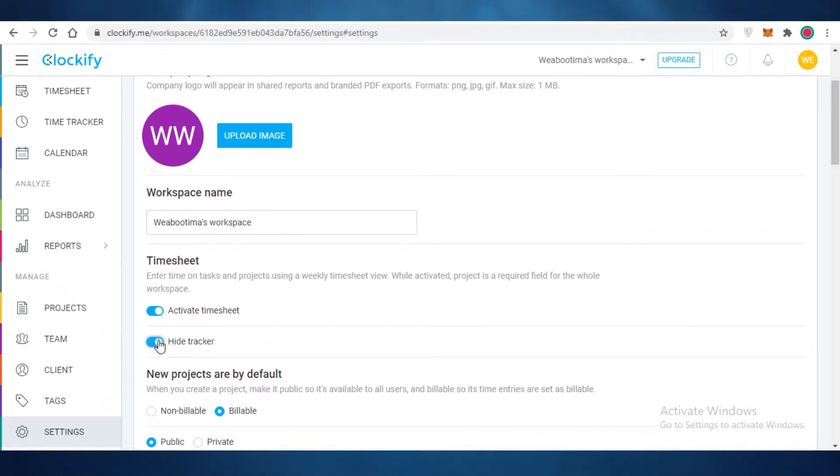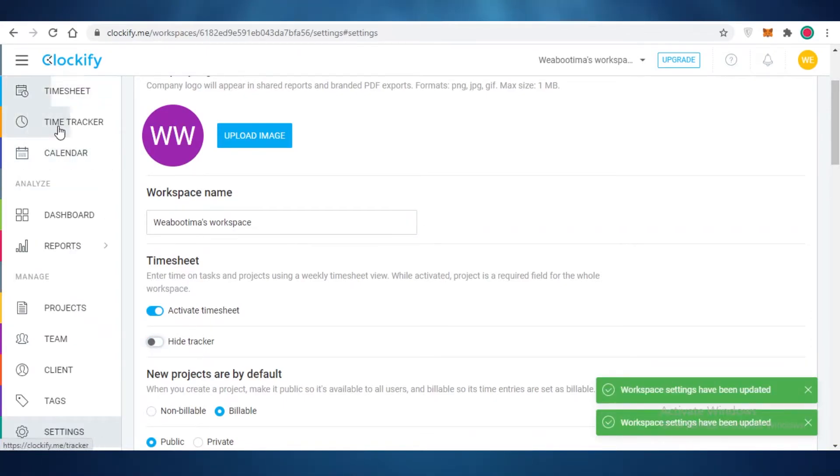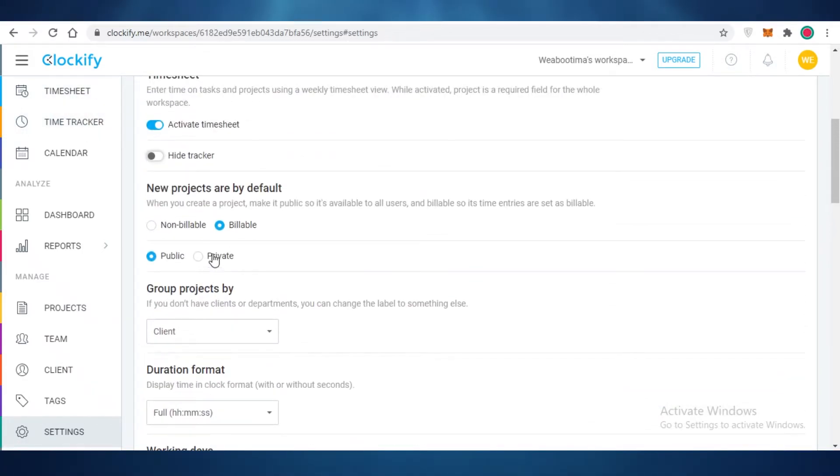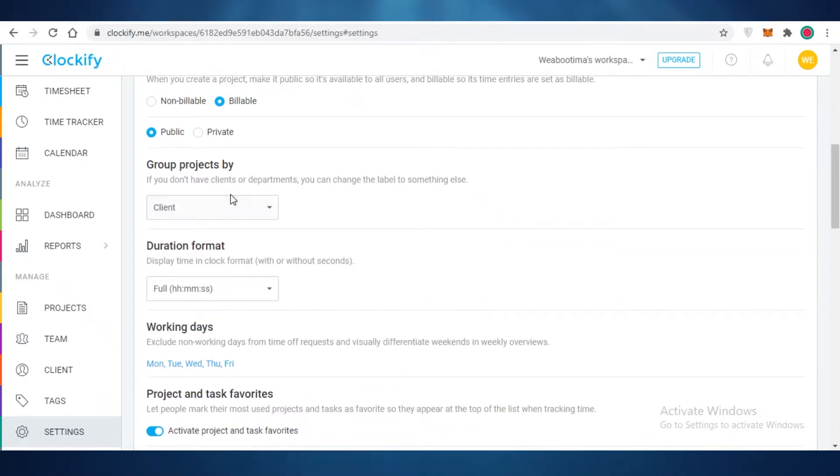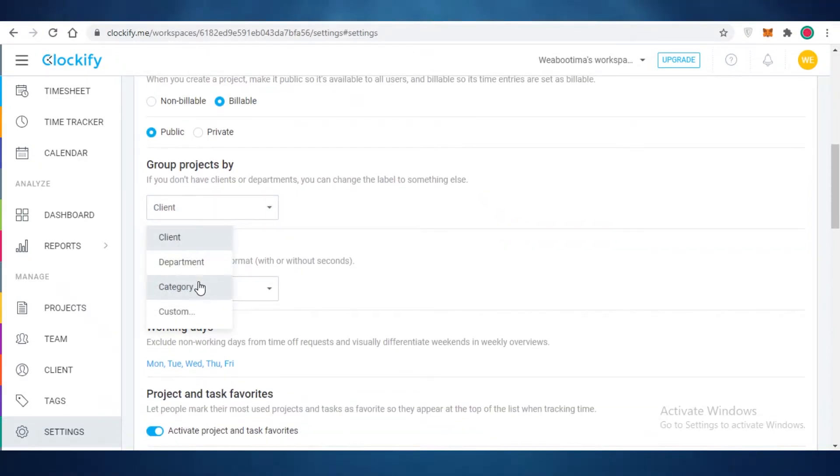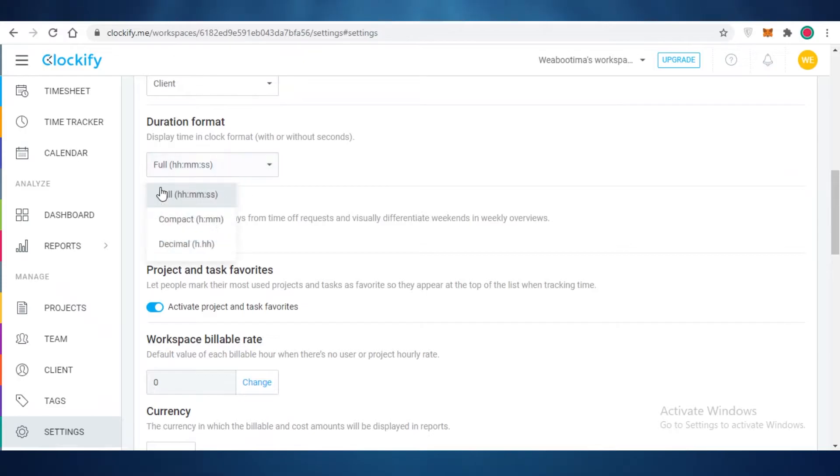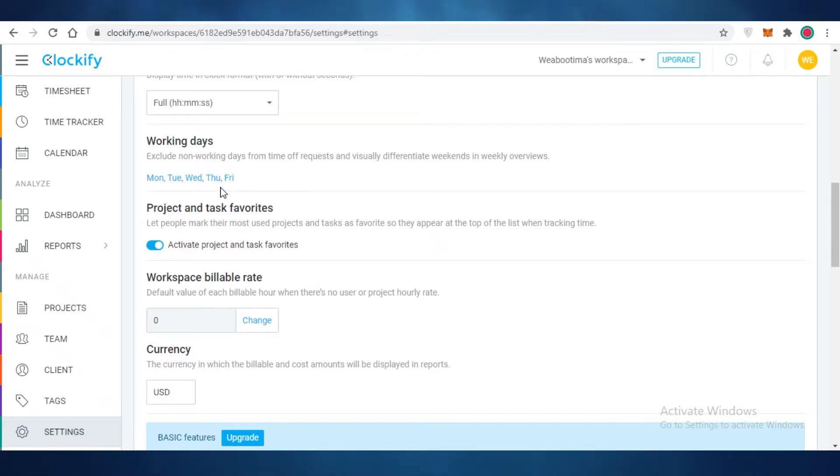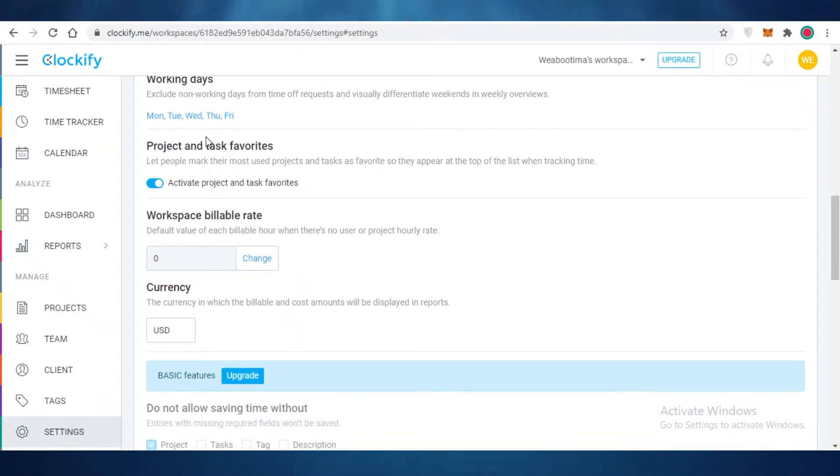Once you have added timesheets, you can begin your time tracking journey. After that you can categorize your project as billable or non-billable, and then you can make them public or private. You can group projects by clients or by departments, categories, or any custom fields that you might want to add. After that you can see what is the duration format that you want to choose for your overall business day, and then you also have your working days so you can add more working days if you work on odd days. You can add those as well, and if you're working on Saturdays and Sundays you can add them as well.